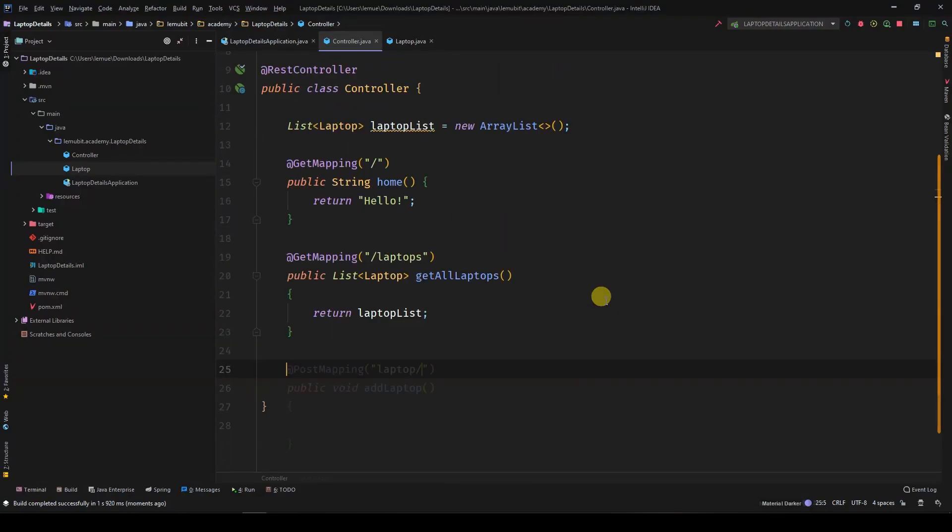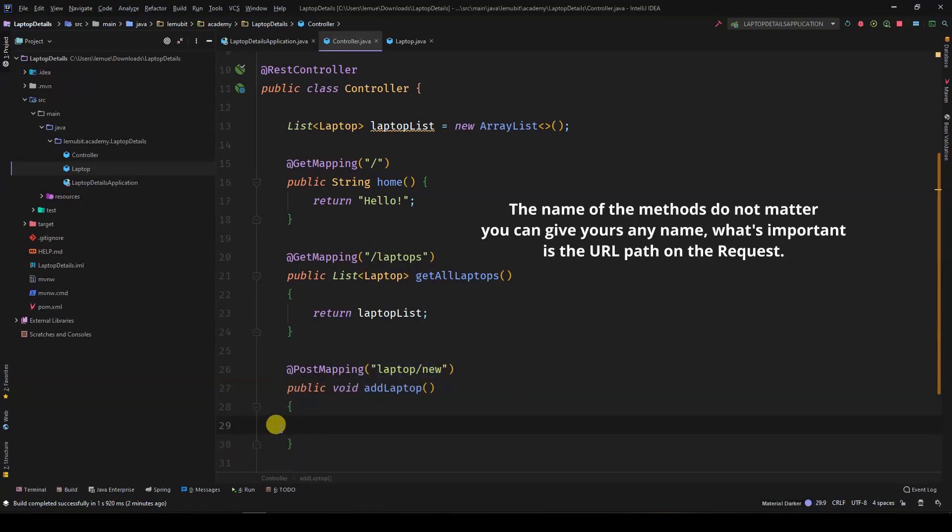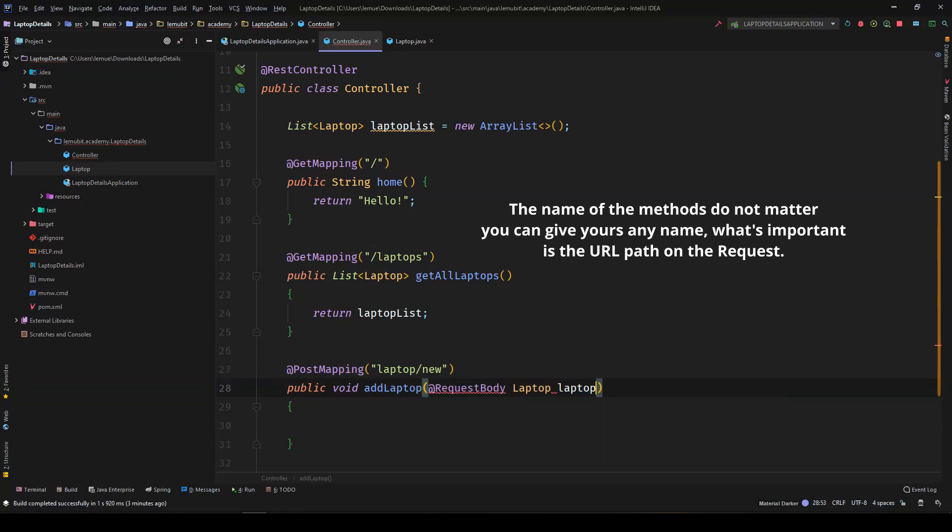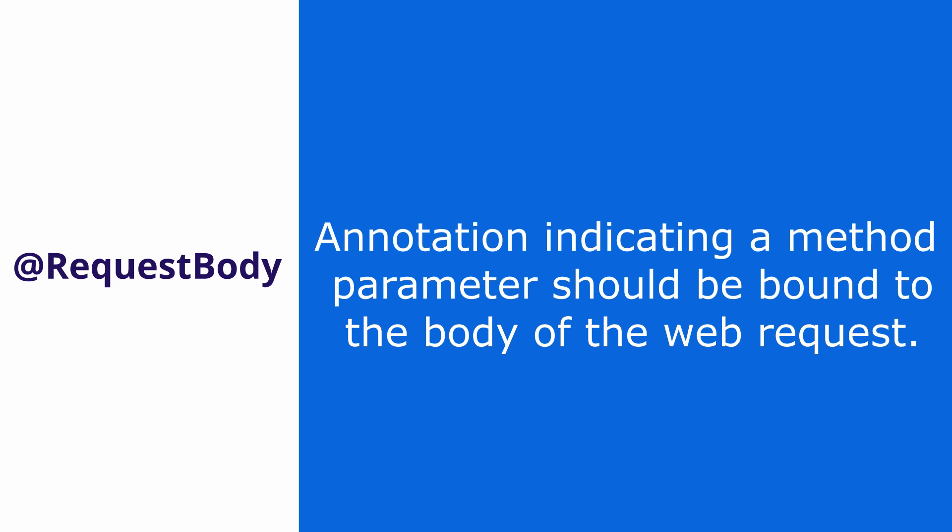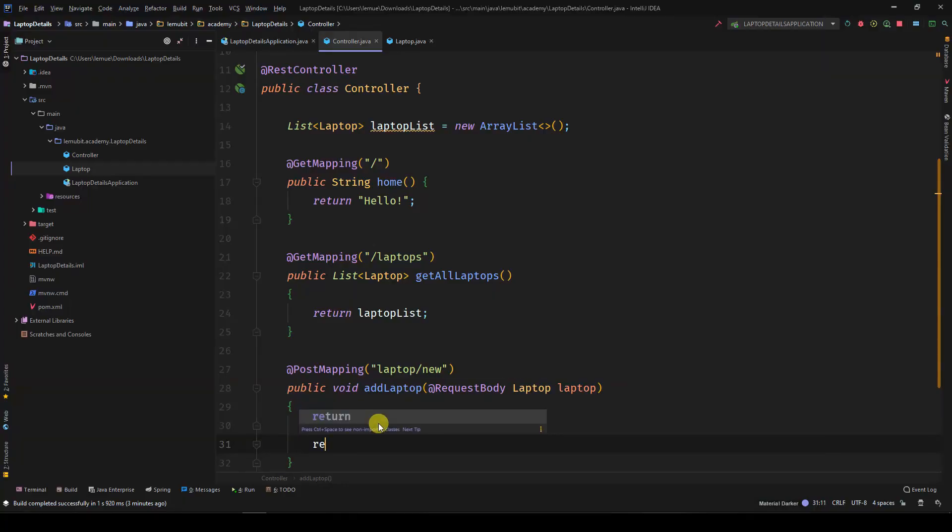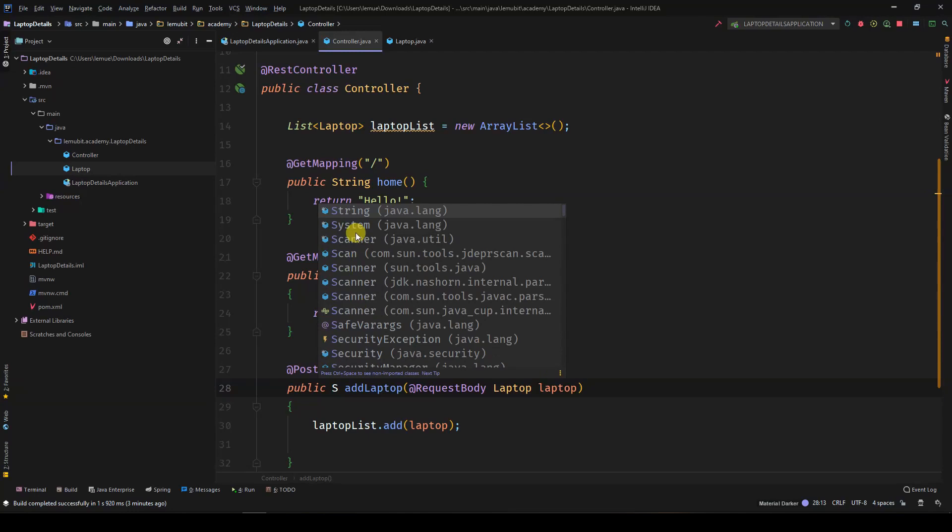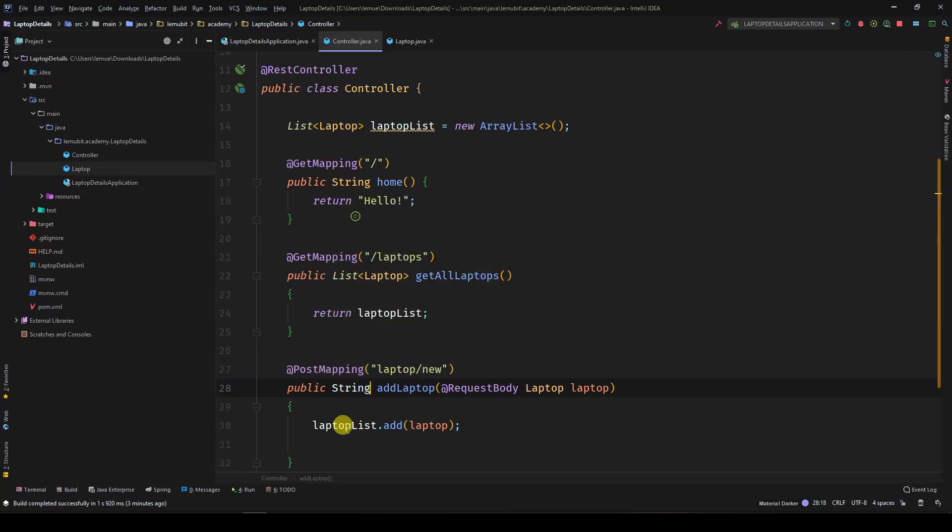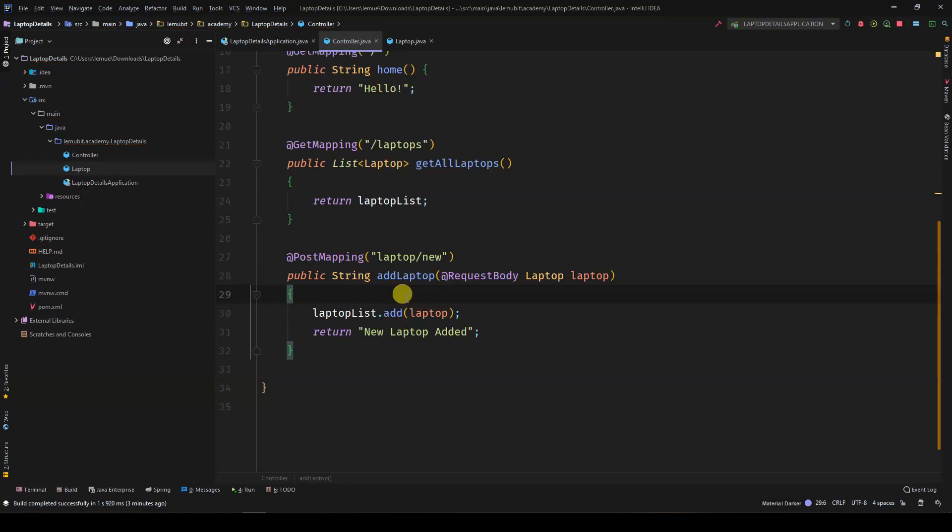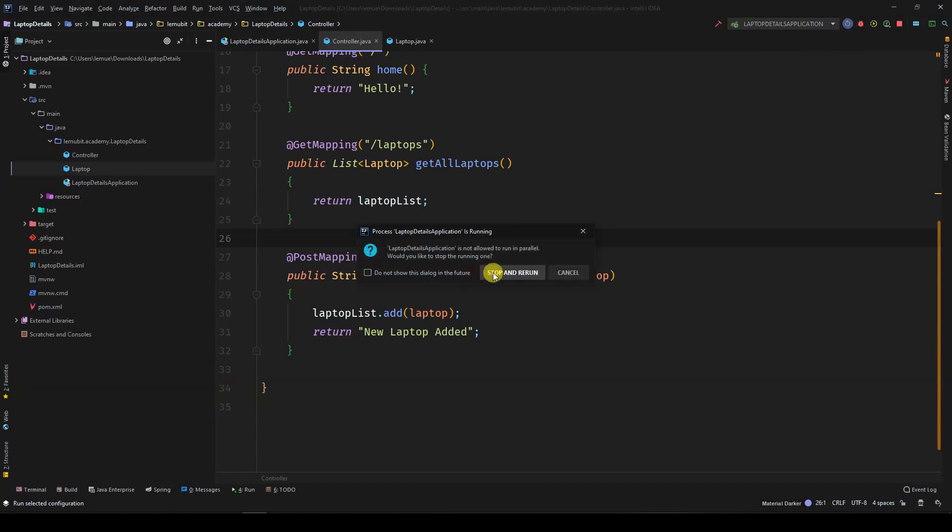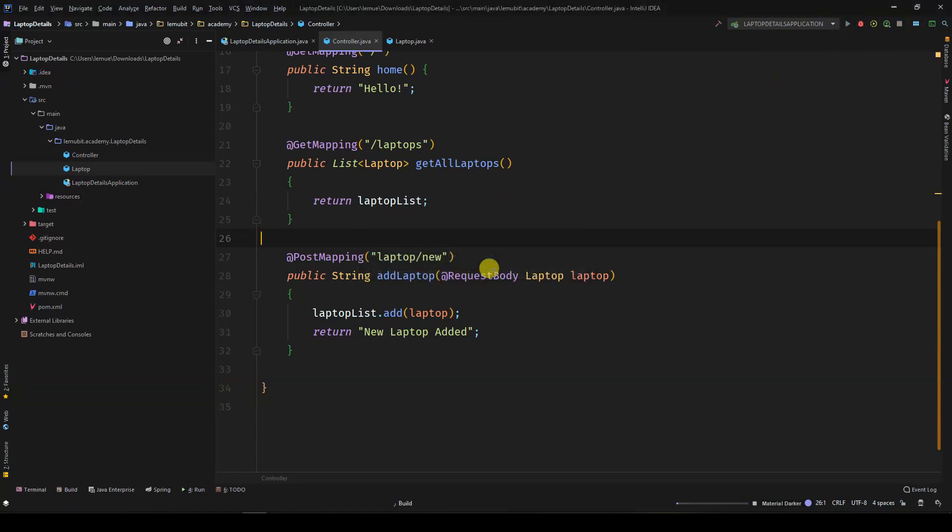The name of the method doesn't matter. Now we create another method to add new laptops. Take notice of the request body there. Then we add to the list what is received from the request body. The request body is going to be part of the request when making the API call.